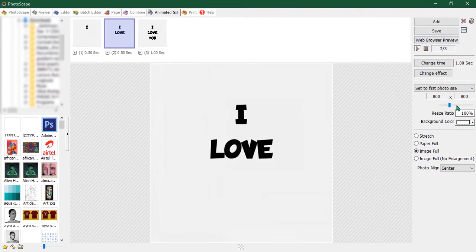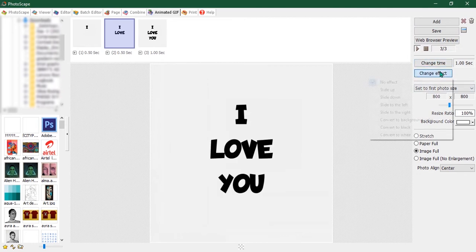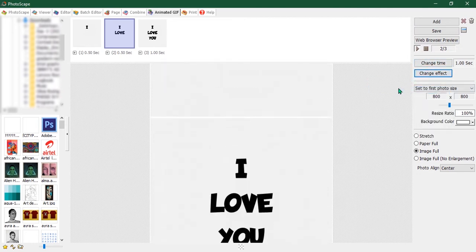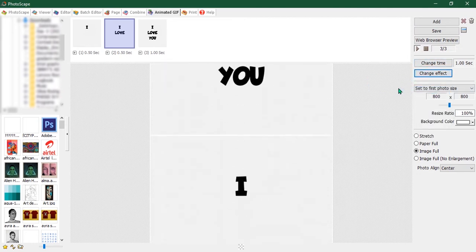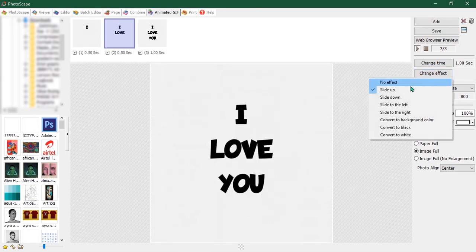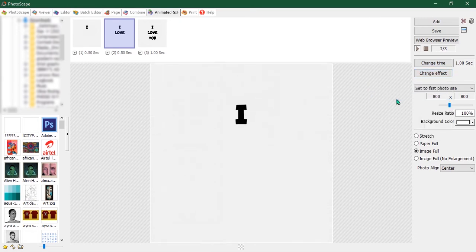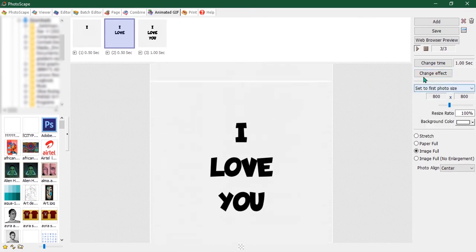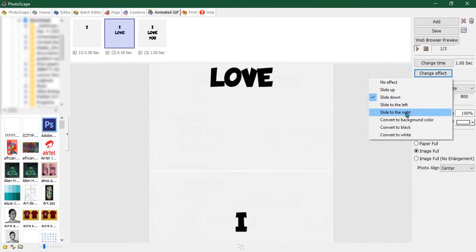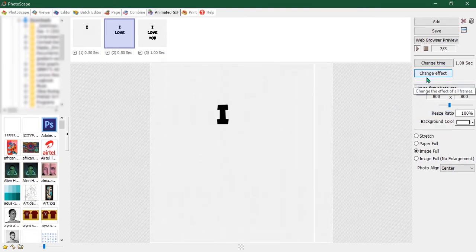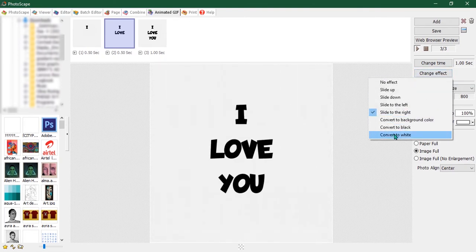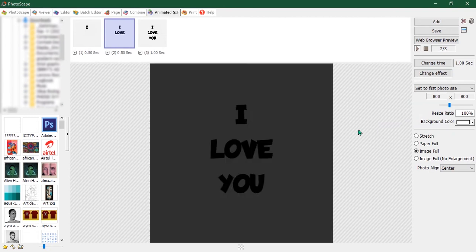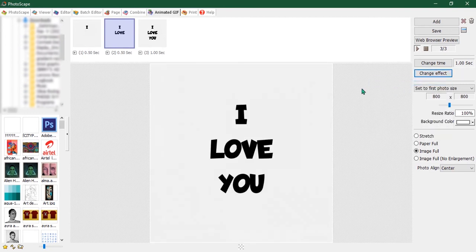And then you can change the effect for how the animation happens. Let me see: slide off, slide down, slide left, slide right. Yeah, you have a few animations here you can try out. I'll just leave it with no effects because that suits this image better.